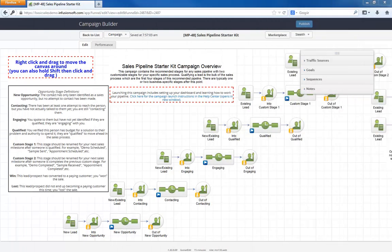Hello, I'm Paul Sokol, and this is the overview video for the August 2014 Free Campaign of the Month. This month, we have a Sales Pipeline Starter Kit.